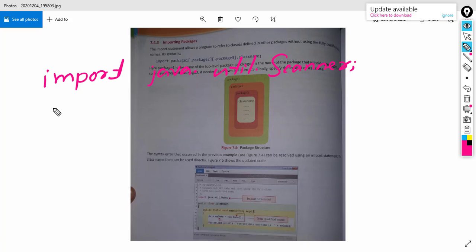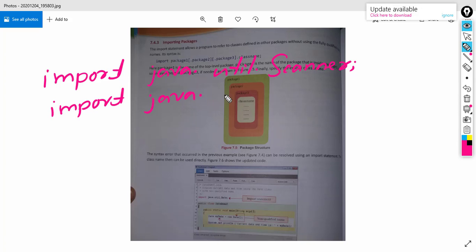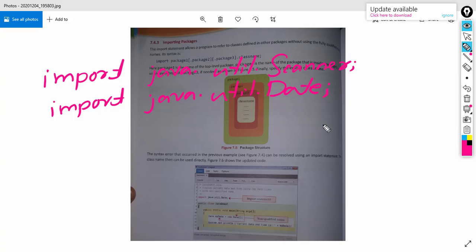If you want to import the Date class, the import statement will be: import java.util.Date; — with a semicolon. These two statements will import the corresponding predefined class in our program. This is how we can import the predefined class in our program.